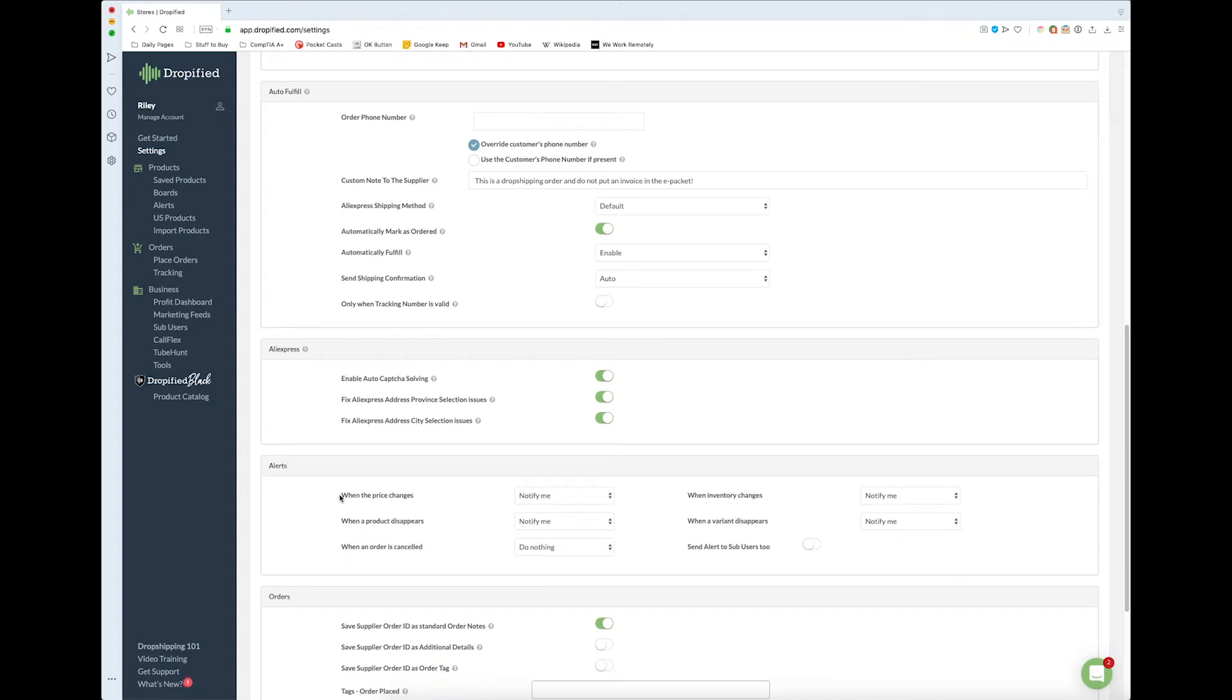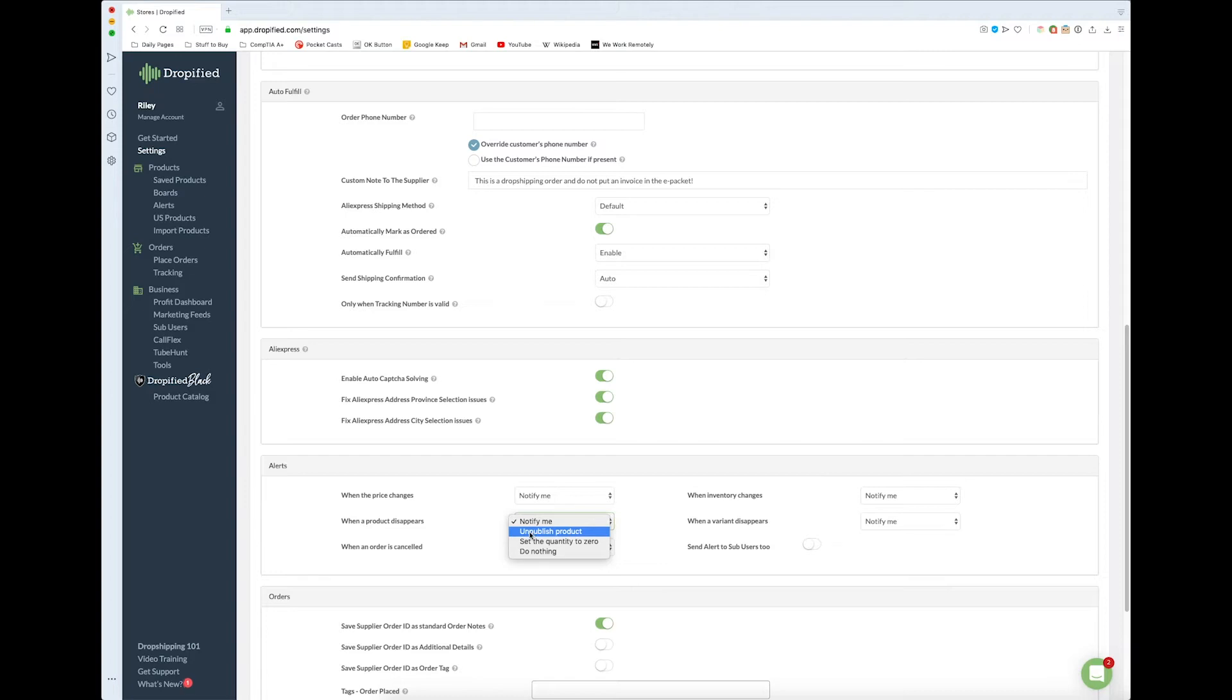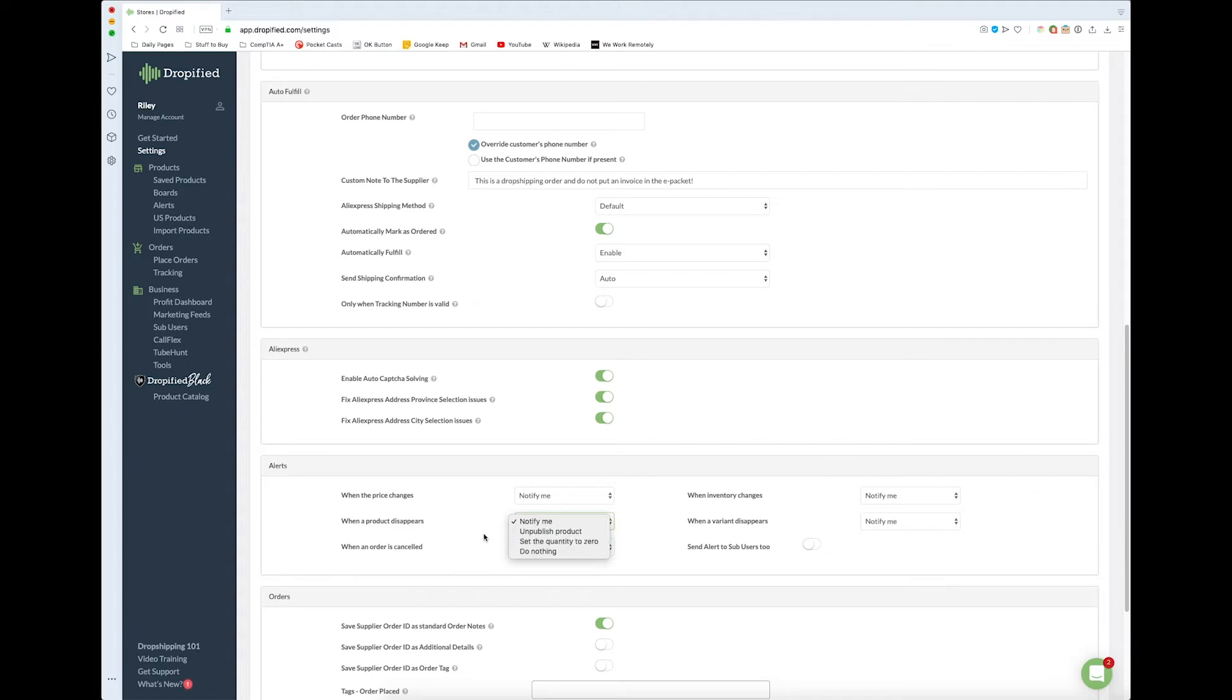We have a few different options on what we can do. When the price changes, we can either be notified, update the price in the store, or do nothing. Same for when a product disappears - we can choose to unpublish it entirely, which might be the best option because you don't want people placing orders for products that don't exist. Or you can keep the product published but change the quantity to zero, making it sold out. When an order is canceled, you can notify yourself or do nothing.